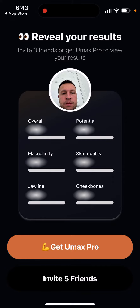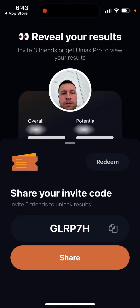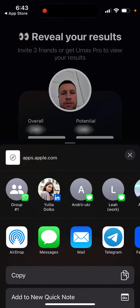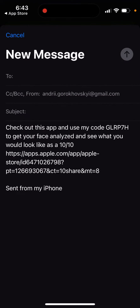After a recent update, you now need to invite five friends instead of three. You can see at the top they didn't even update the number — it still says three friends, but here it says five friends. Anyway, you just tap it here and this is the code you will need to share with your friends.